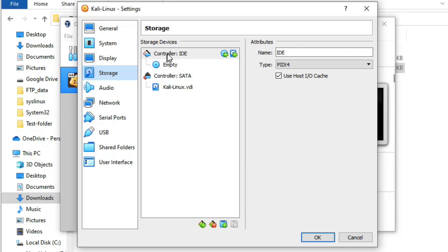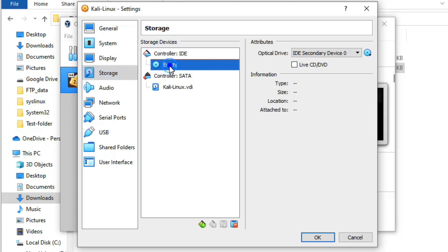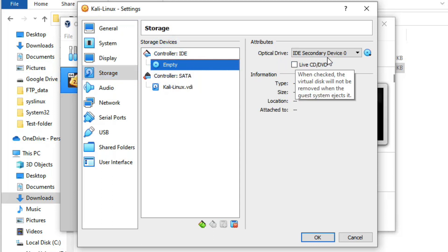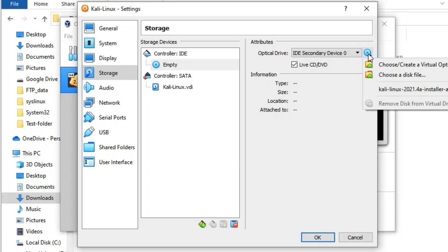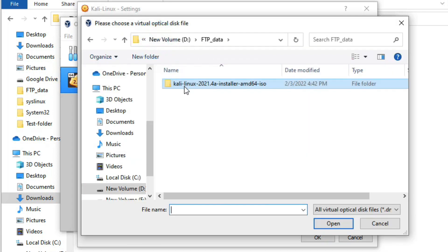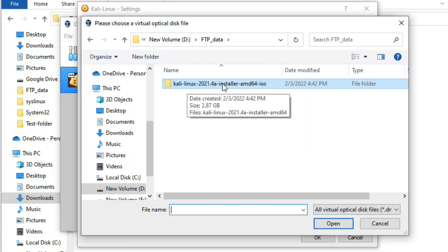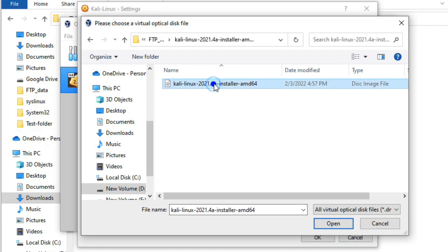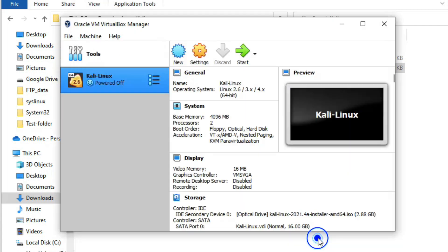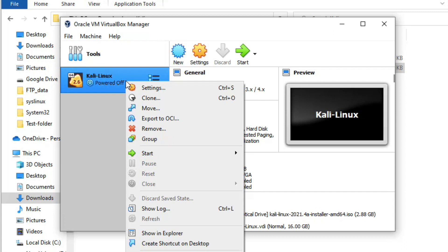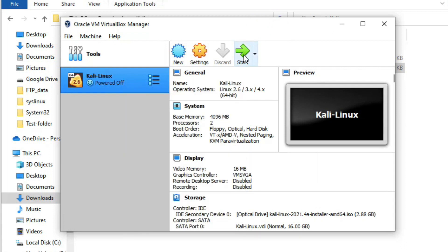Under Storage, select the Controller IDE and click on Empty. Enable Live CD/DVD and browse to the path where your downloaded Kali Linux ISO is located. Select the ISO file and click Open, then click OK. Now right-click the virtual machine and click Start to power it on.